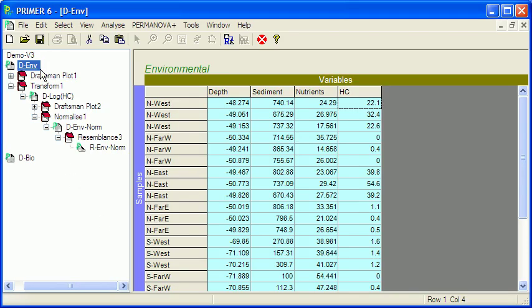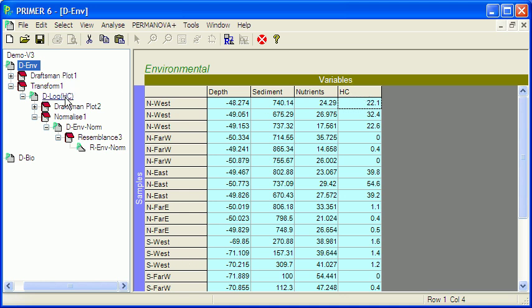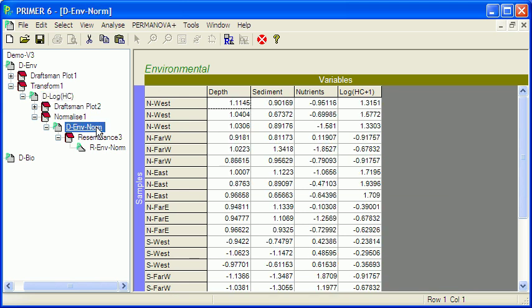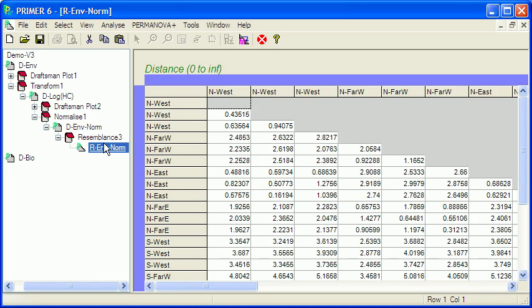So I've imported the environmental data into Prima: depth, sediment particle size, nutrient concentration, and hydrocarbon concentration. Doing the Draftsman plot indicated that I needed to log transform hydrocarbons, so I've done that. And then, as is usual with environmental data, I've normalized the data. And then finally, I've calculated the resemblance matrix using the Euclidean distance similarity measure.